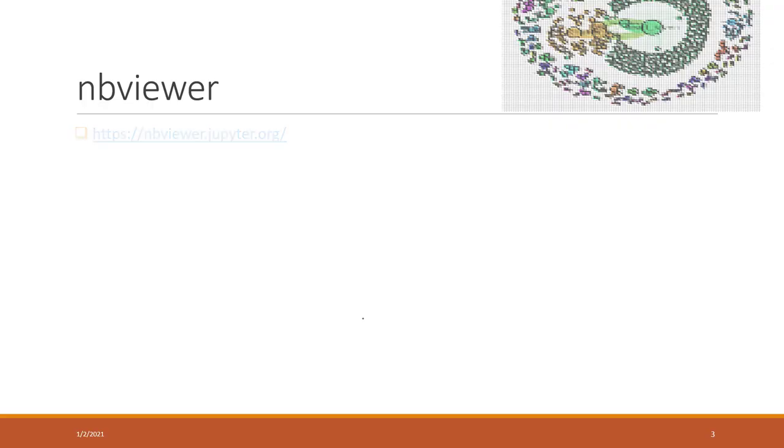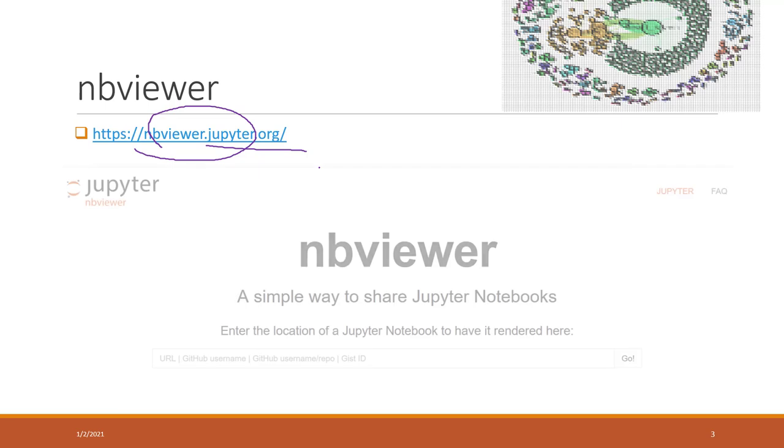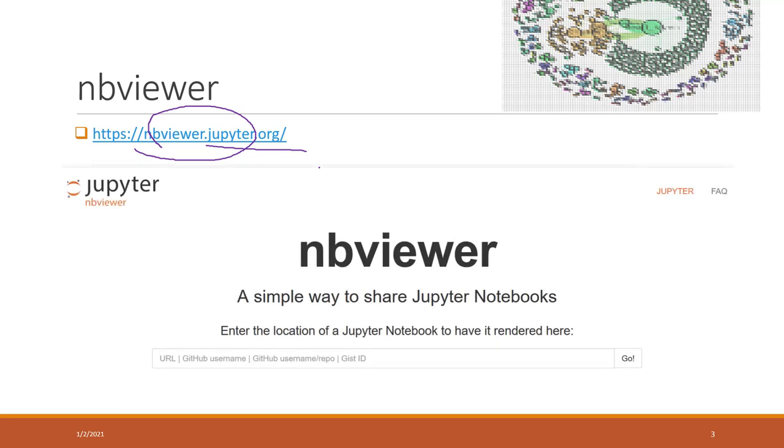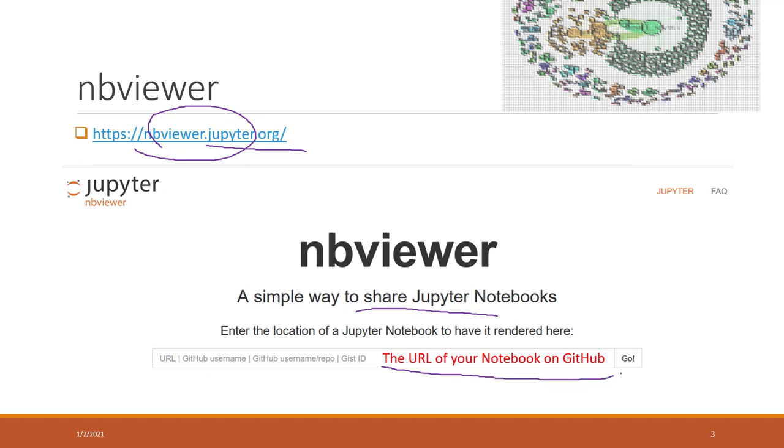And another website I want to share with you is nbviewer. So nbviewer is from the official website of Jupyter notebook. This website allows you to share your notebooks and also to view your notebooks. So if you go to this website and you just copy and paste the URL of your notebook on GitHub, you will be able to see the data.